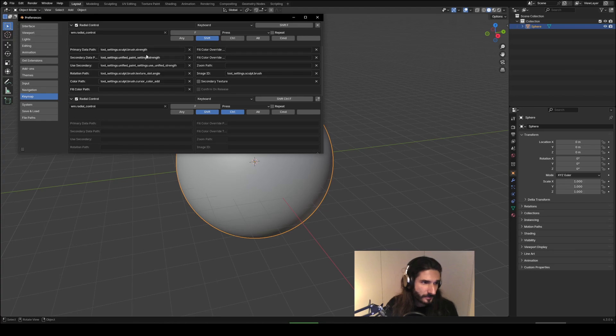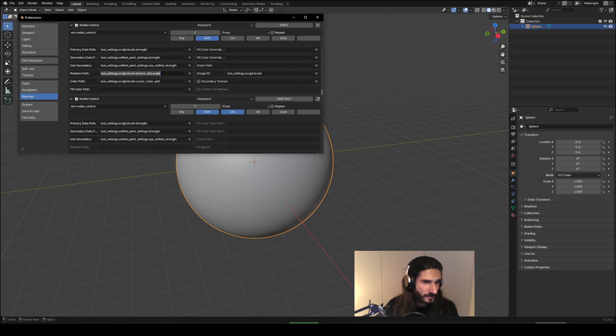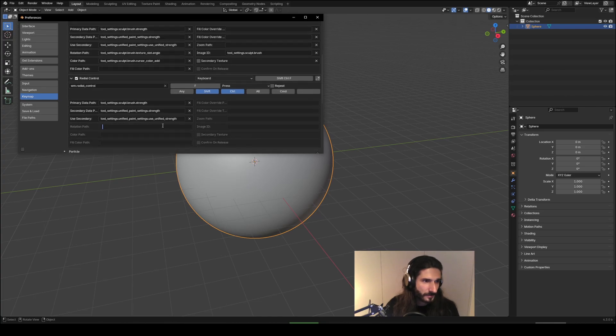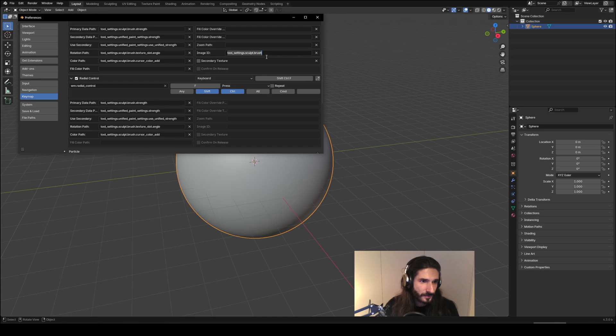Radial control. And all of these commands, just copy them right down each in their corresponding place. Image ID. Okay.